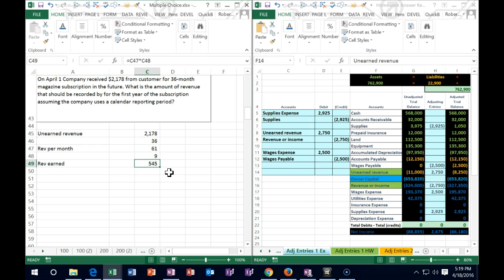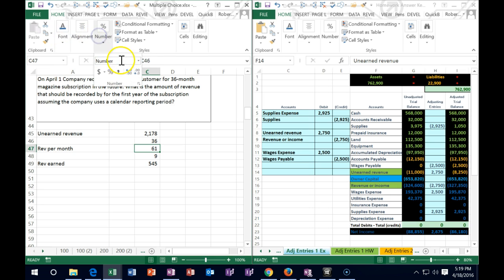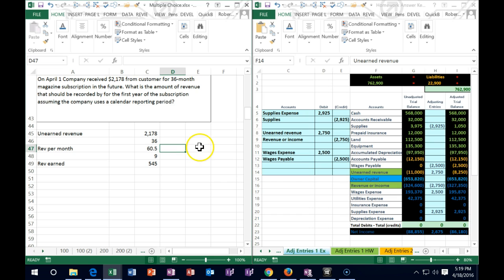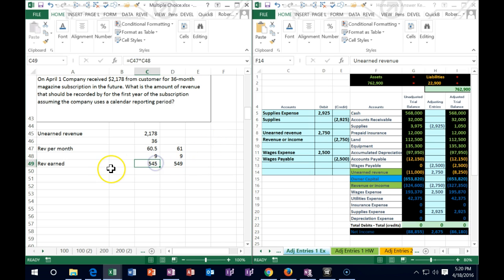So the revenue earned this year would be approximately $545. Of the $2,178 received, we've really only earned $545 of it. Also note that sometimes these problems have rounding issues — in Excel, the per-month amount is actually $60.50. If they rounded to $60 or $61 per month, you'd get a slightly different answer. Just be aware of potential rounding differences.